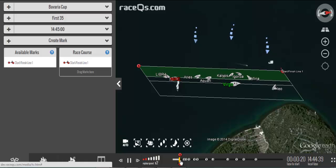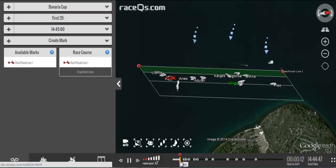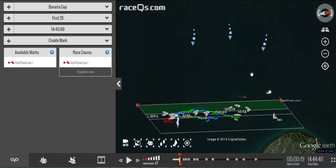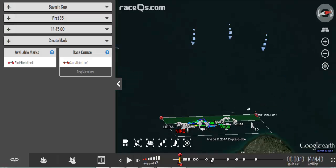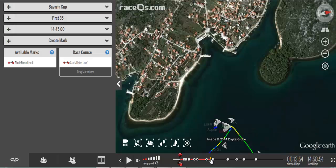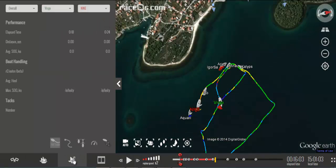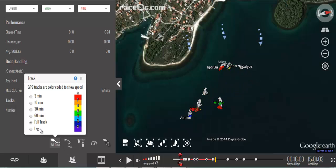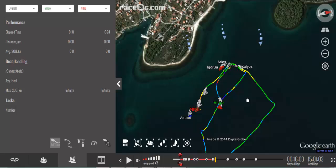Once I drop the starting line you'll see that it shows up here in the timeline right at 1445. Now I want to drop a mark, so I'm going to zoom out and then head to the point in the timeline where I can see they went around the windward mark. You want to make sure that you have your GPS track turned on, and set it to full track so you can see where all the boats went.